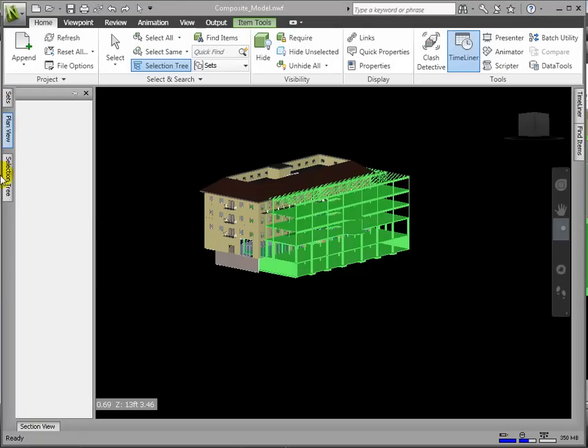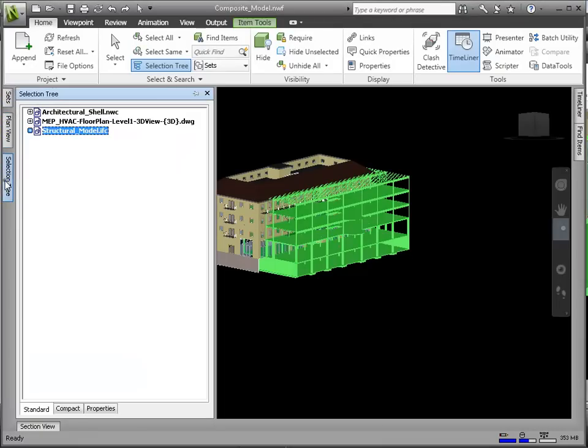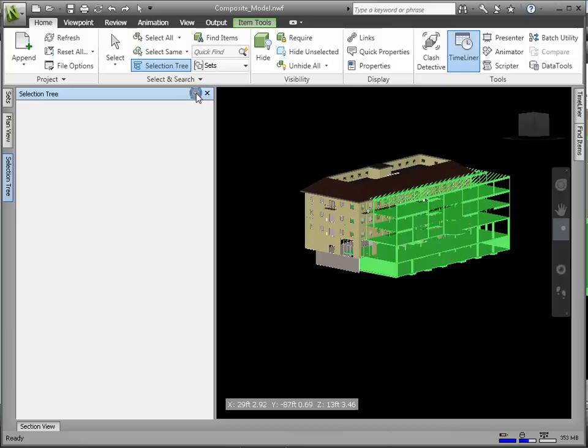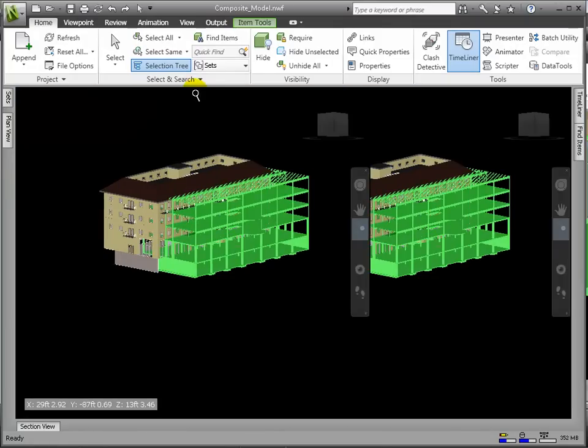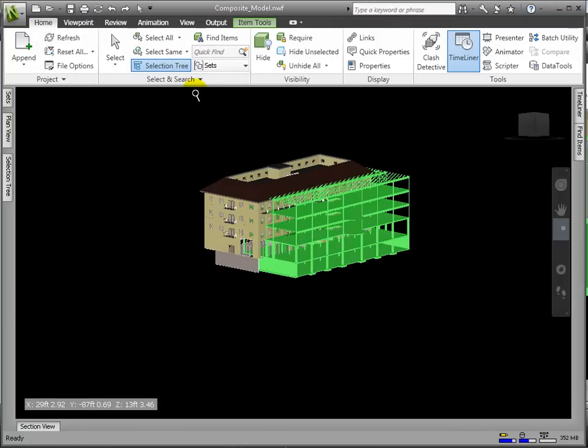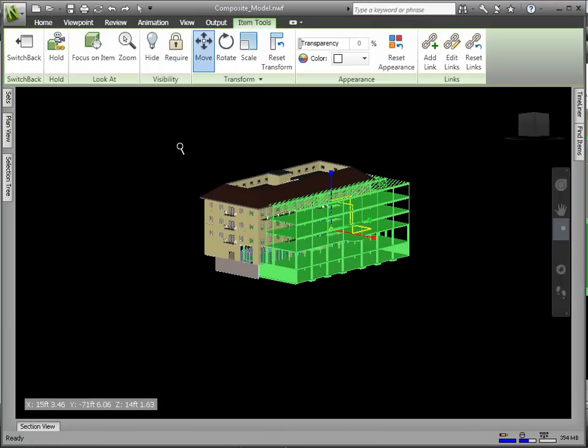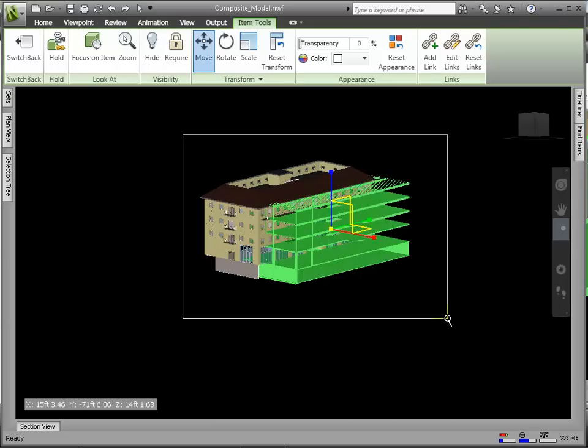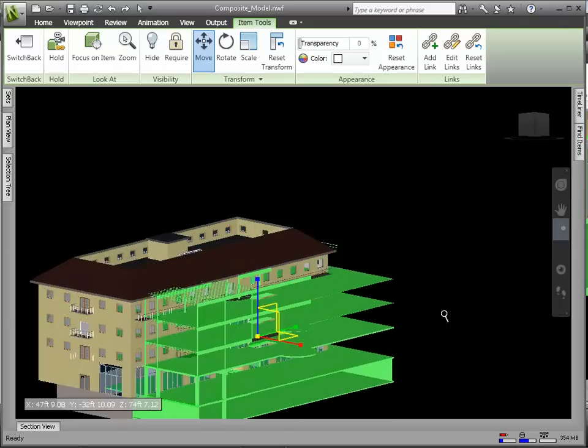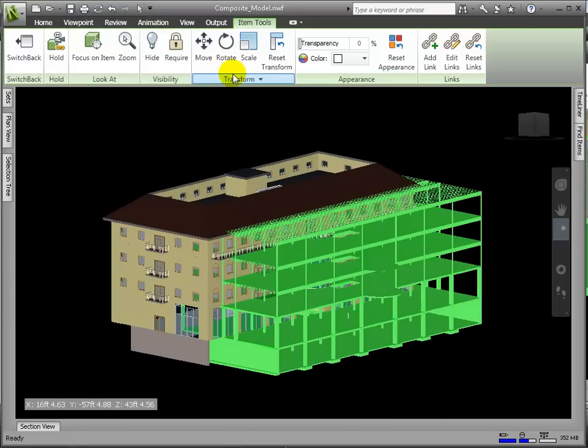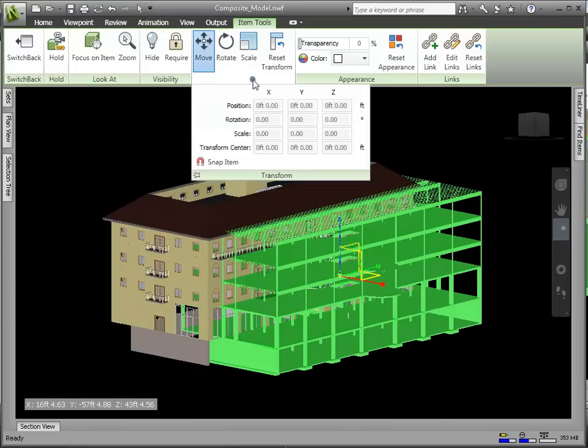Now, let's try transforming manually. Select the file in the Selection tree, then in Item Tools tab. First, click Move, then click Transform to activate the pull-down.